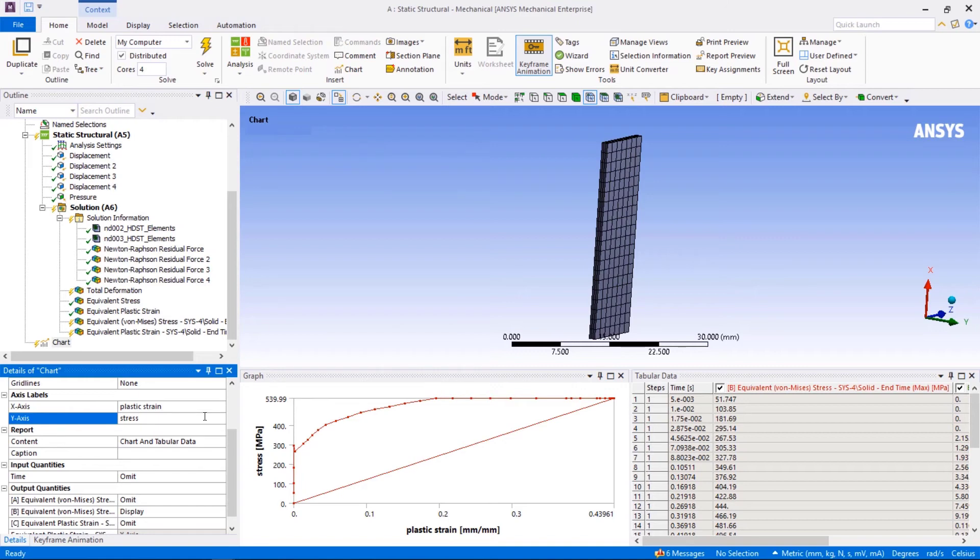Now we are looking at stress versus plastic strain curve of the node. We should neglect the last data point as it's the last unconverged iteration. What we observe here is the curve is becoming flat after this point.